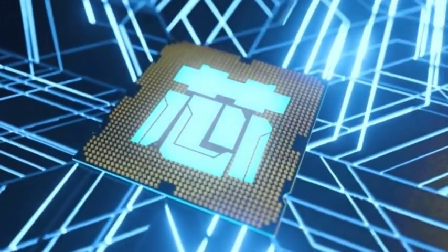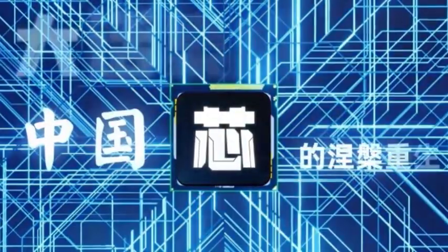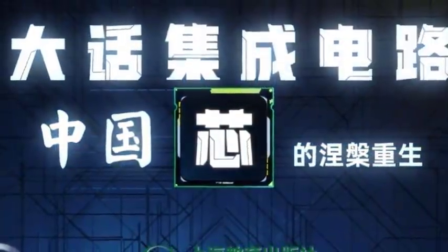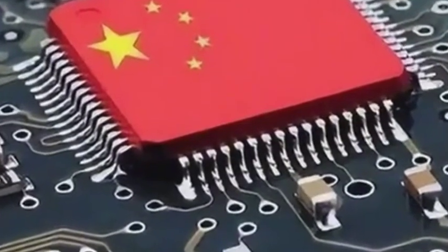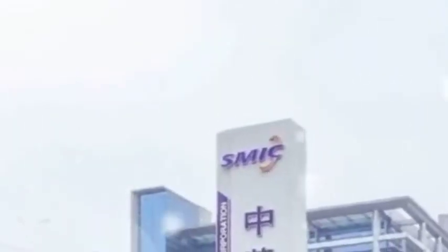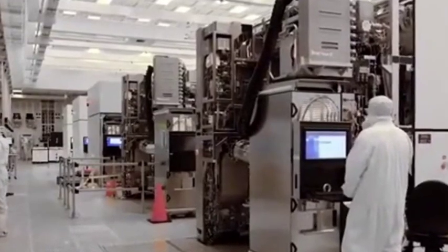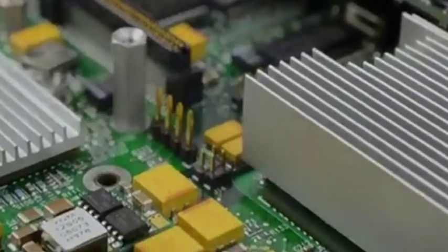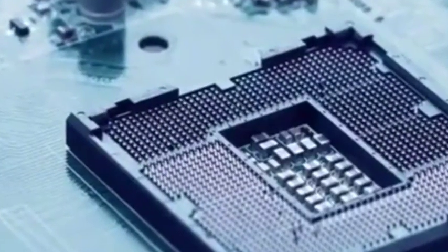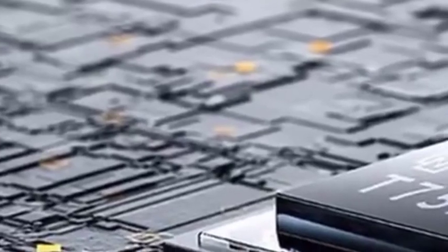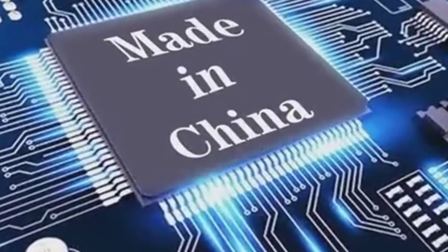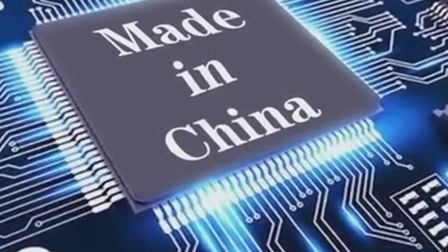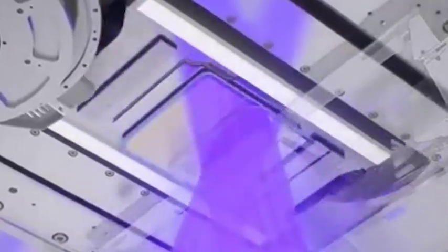In the past few years, the United States has continued to suppress Chinese chip companies, either restricting the export of high-end chips or prohibiting ASML in the Netherlands from selling EUV lithography machines to China. As long as this technology is available, the Chinese chip industry only needs to use mature technology to produce high-end chip products. At present, the domestic mature process technology can already achieve 14 nanometers.